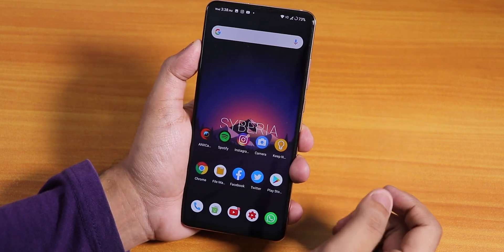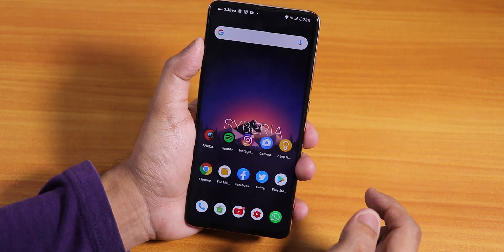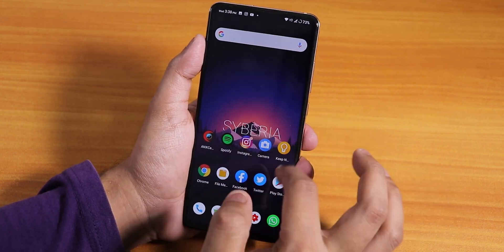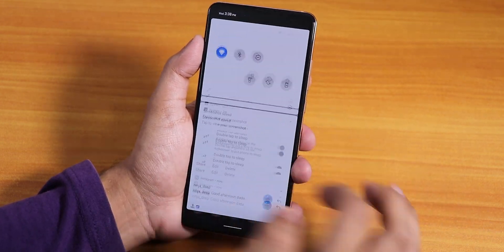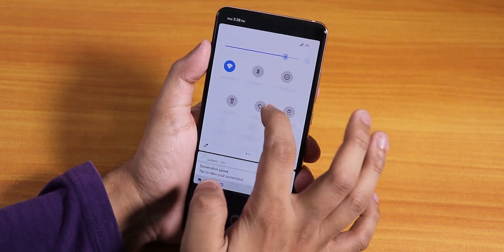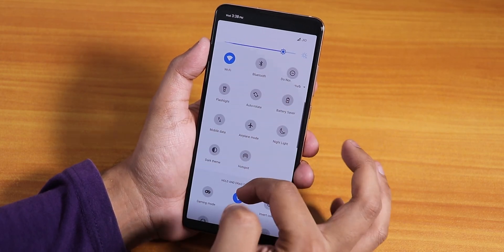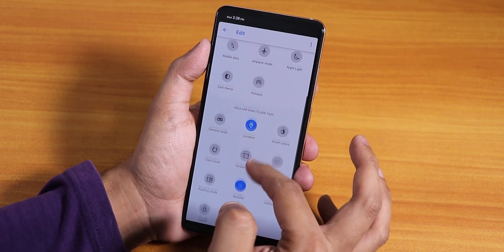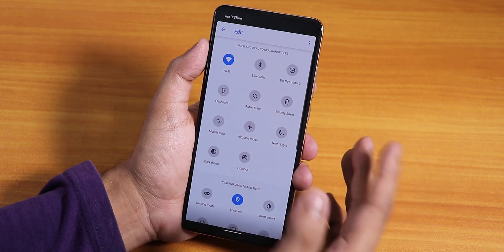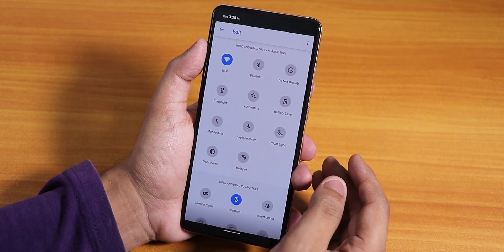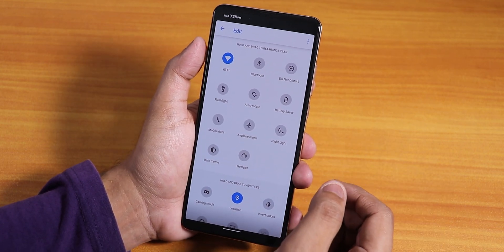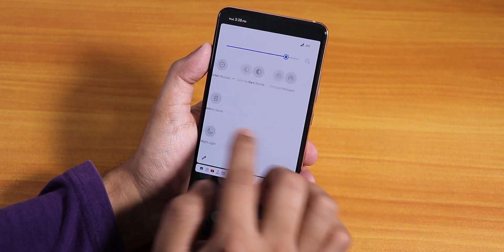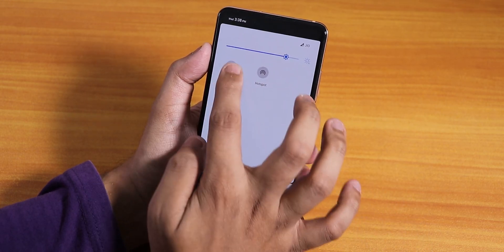Here is the AnTuTu score for this ROM. Thank you so much for watching — give it a thumbs up if you liked this Siberia OS video on the Redmi K20 Pro, share it with friends, and you can add a bunch of quick setting toggles from here as well. This is Tato from KD signing off — catch you in the next one, bye!